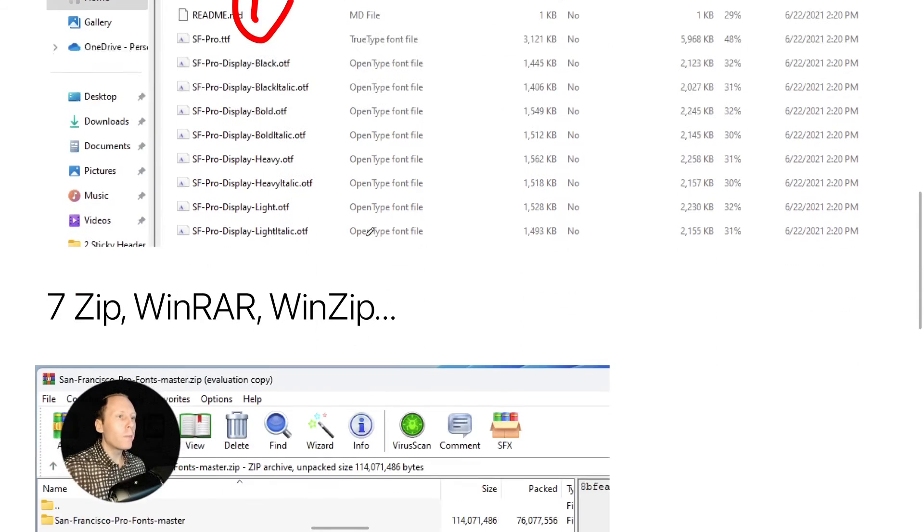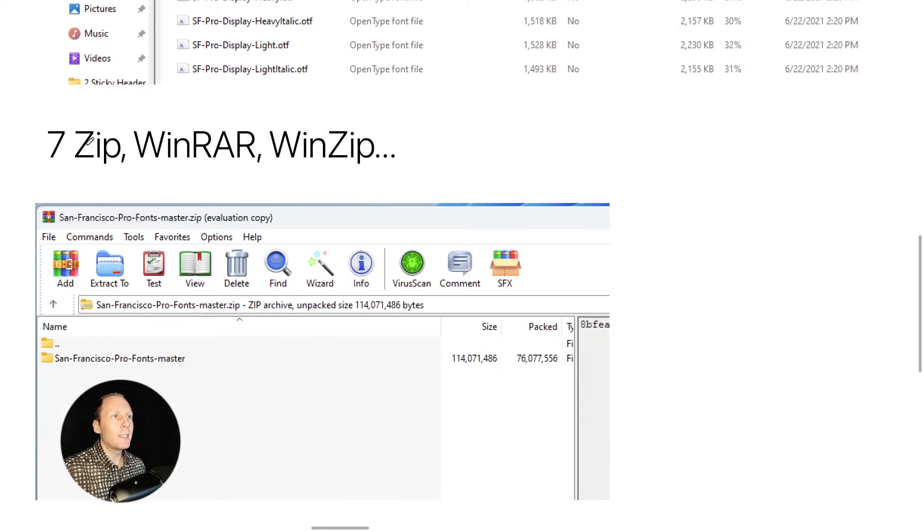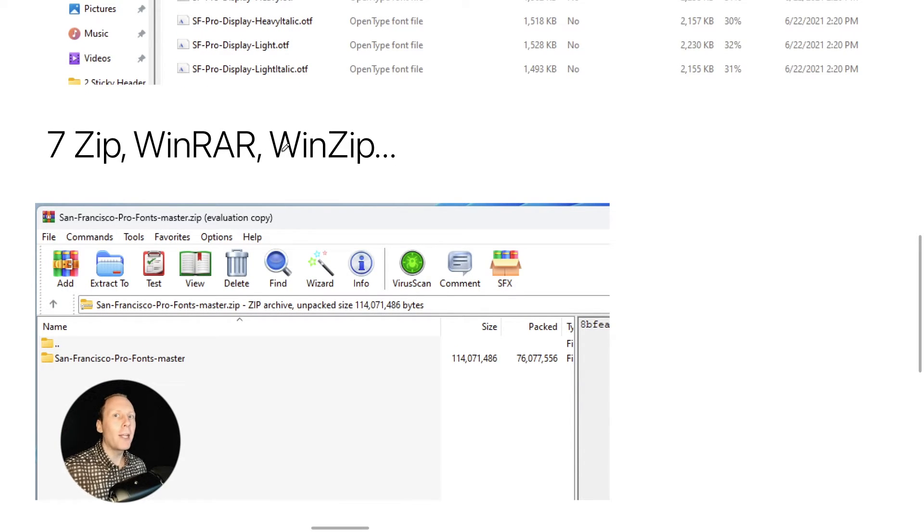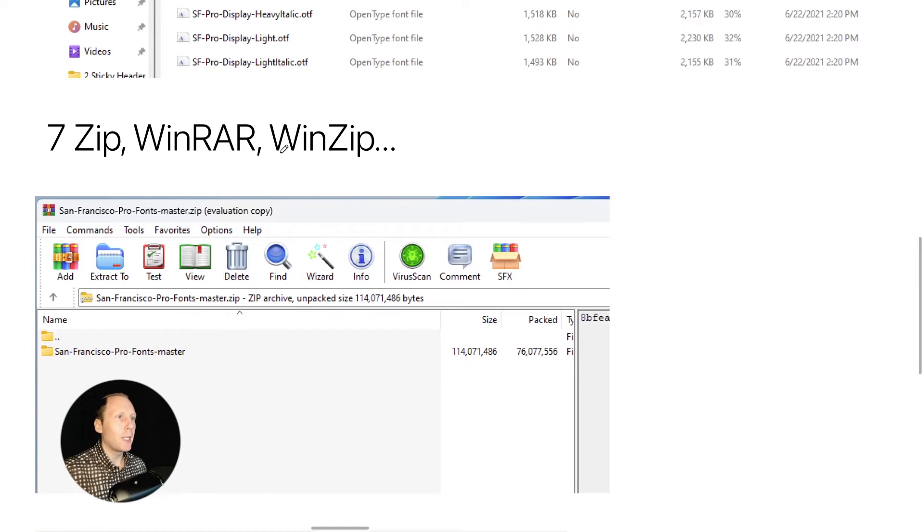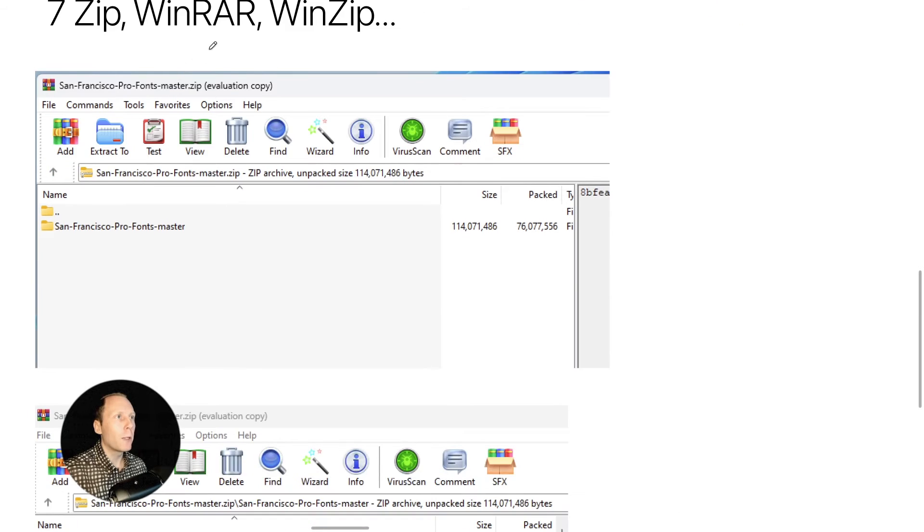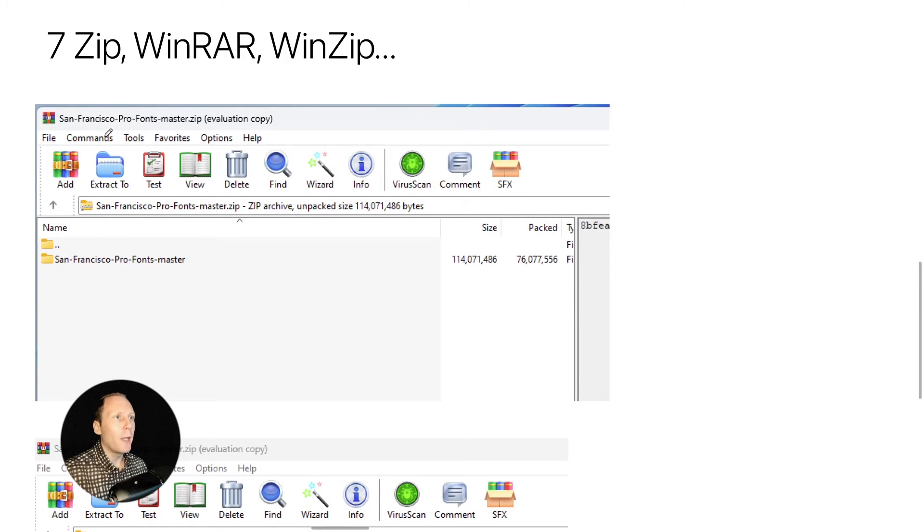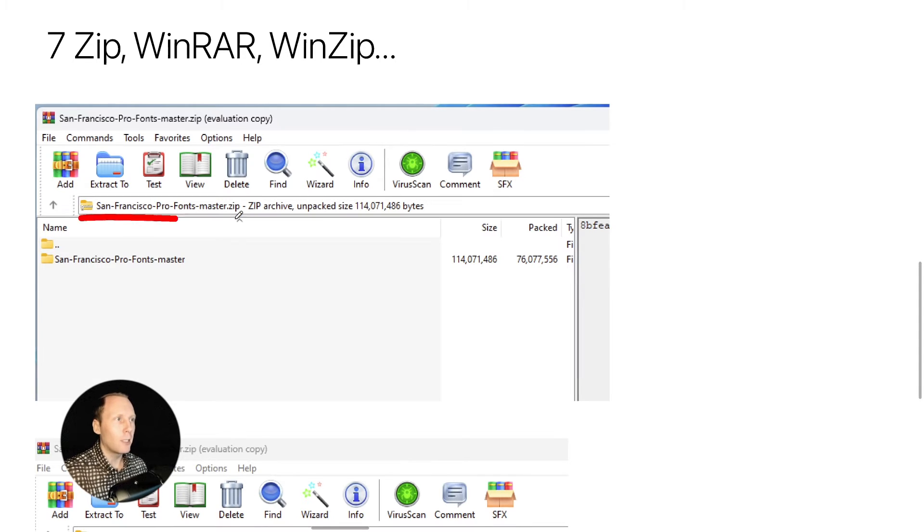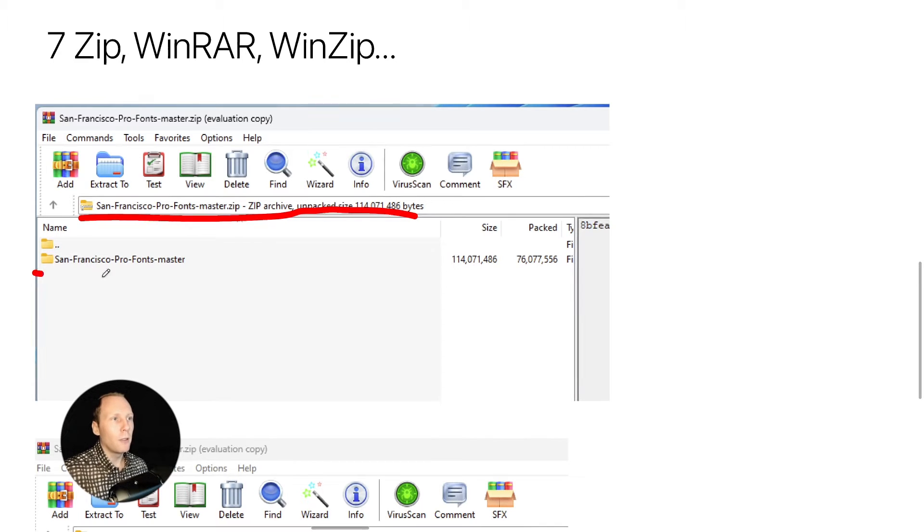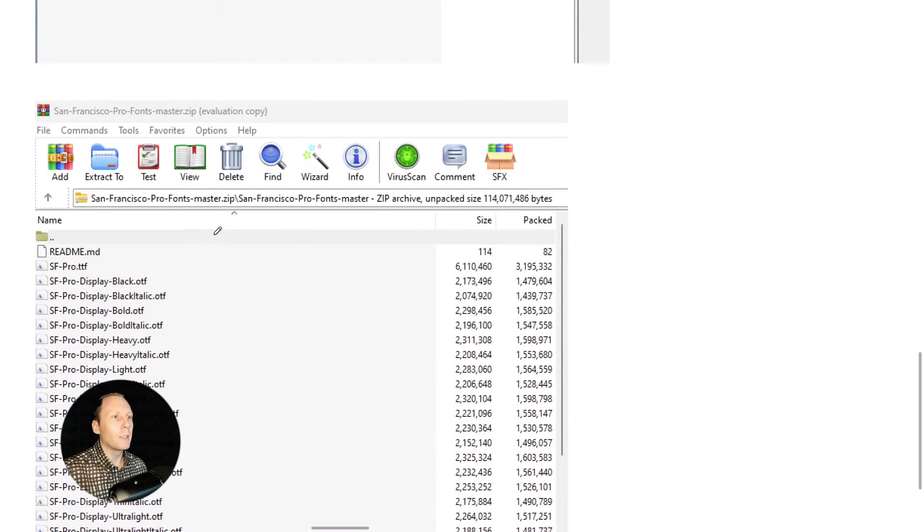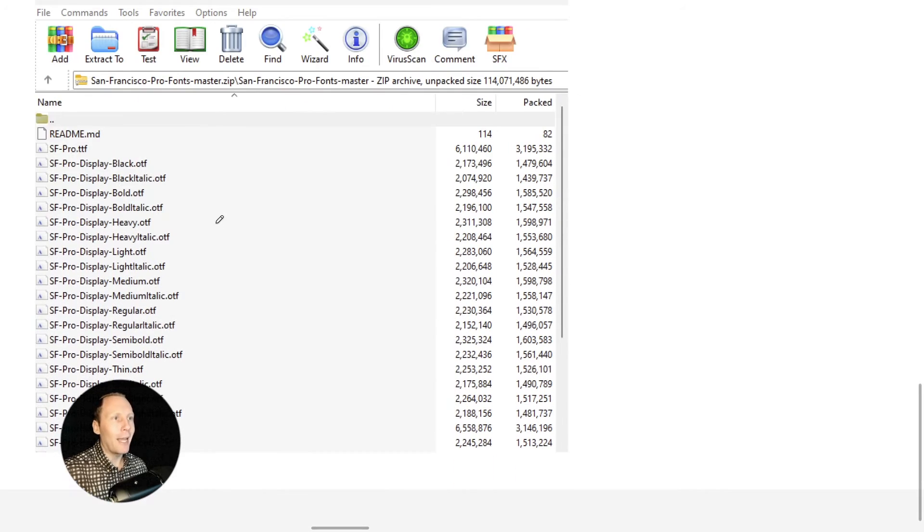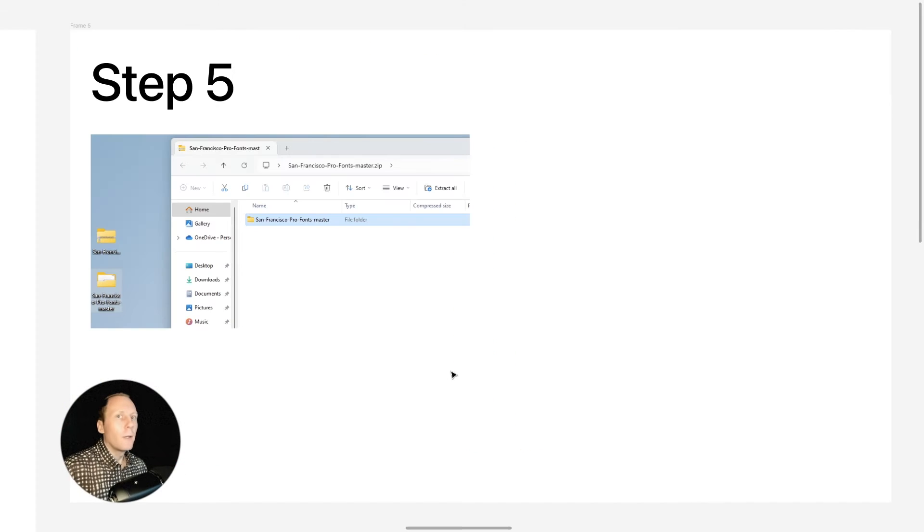Or you can use 7-zip, WinRAR, WinZip or any other program which is free. You just have to Google it. For example, here I'm showing how to use WinRAR. I opened this program and located my zip file on the desktop here, and I just double clicked and here is this folder. And if I double click again I have all the files inside.